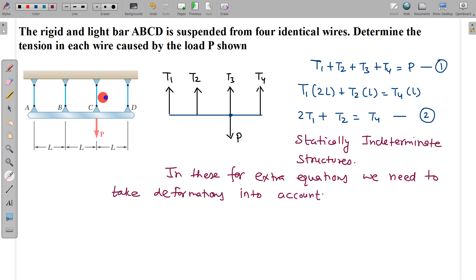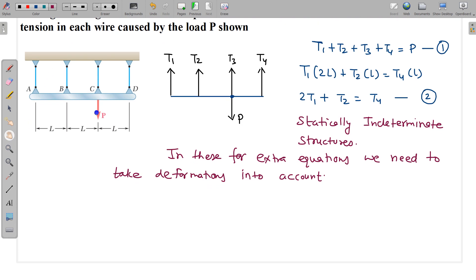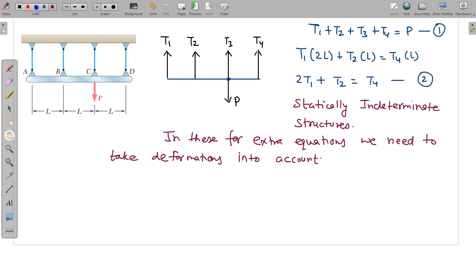So we have to relate tensions using deformation relations to get extra equations. We assume deformations are very small — Hooke's law (stress = Y × strain) is valid only for small deformations. These deformations are generally unseen with the naked eye, which is why we usually say inextensible strings. But here we cannot ignore them.